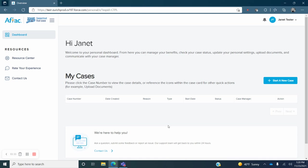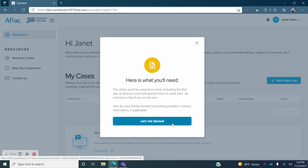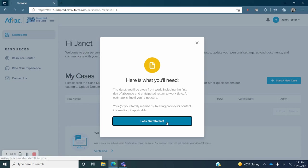Now you can start your new claim. Click on the blue Start a New Case button on the right side of the screen. You will see a message indicating the different information that you'll need in order to proceed. This includes the dates you'll be away from work including the first day of absence and your return to work date. It is fine to use an estimate if you are not sure of the exact dates. You will also need your or your family members treating providers contact information if it is applicable to your claim. If you have this information and are ready to proceed click on let's get started.